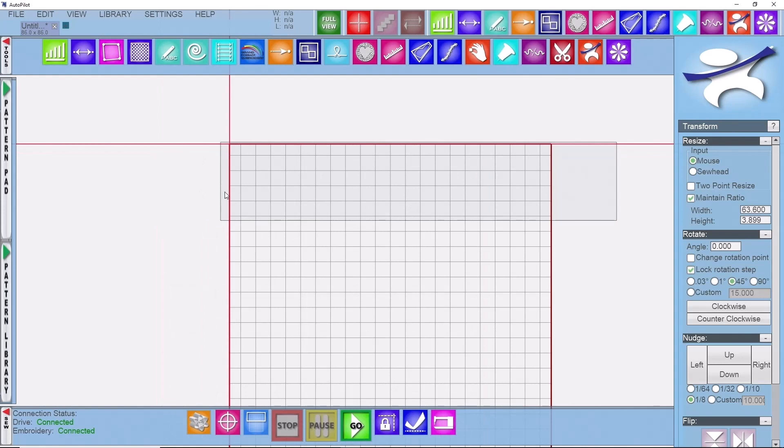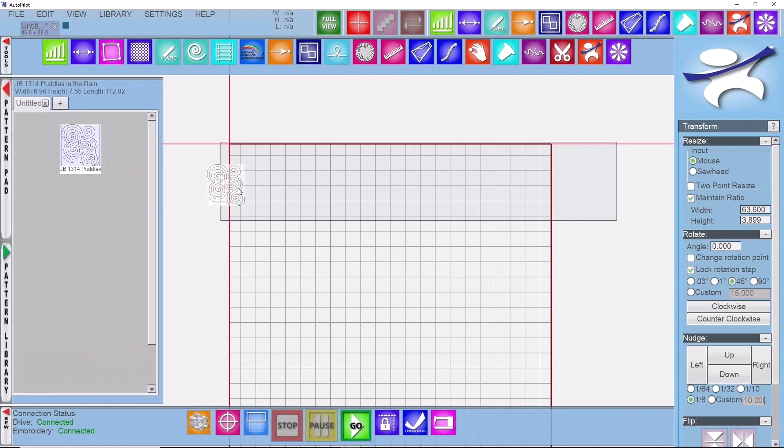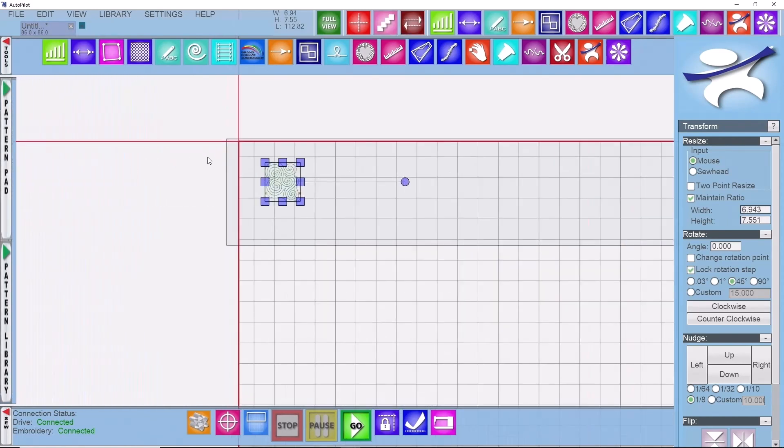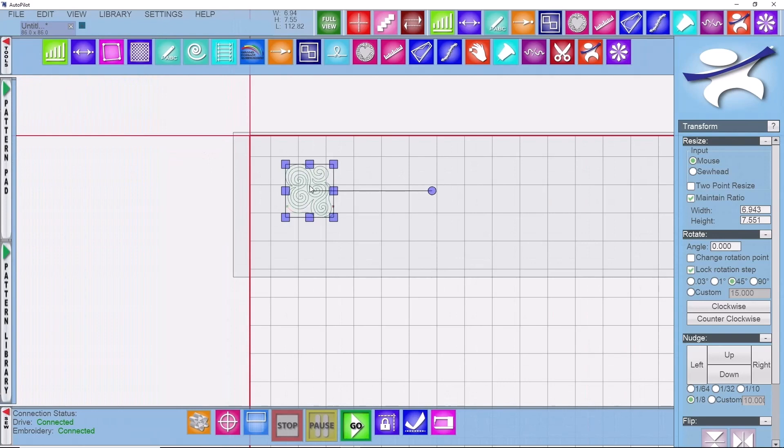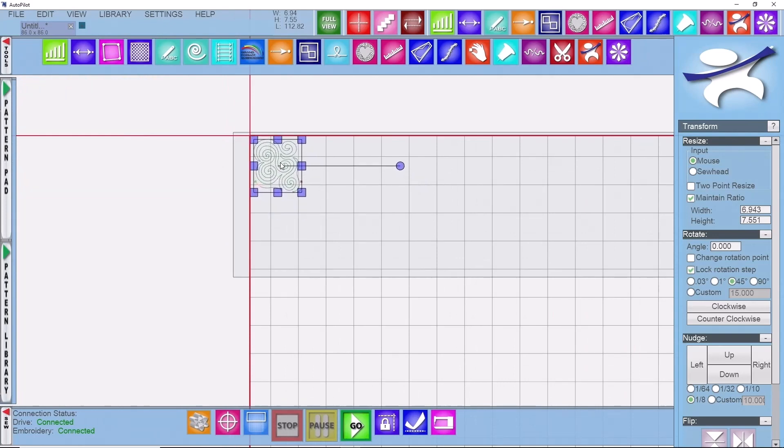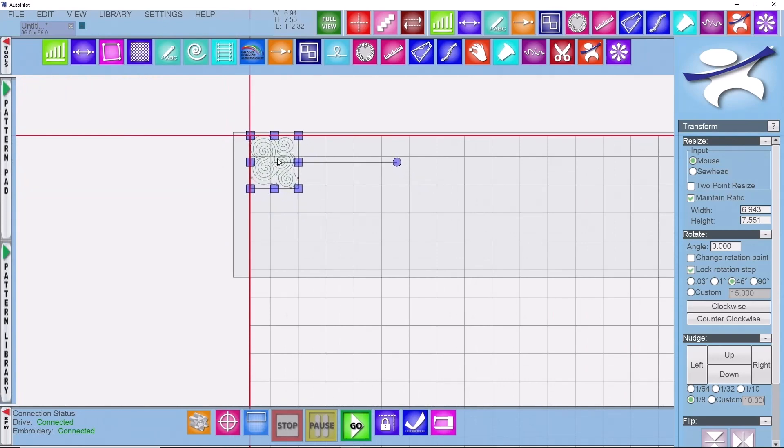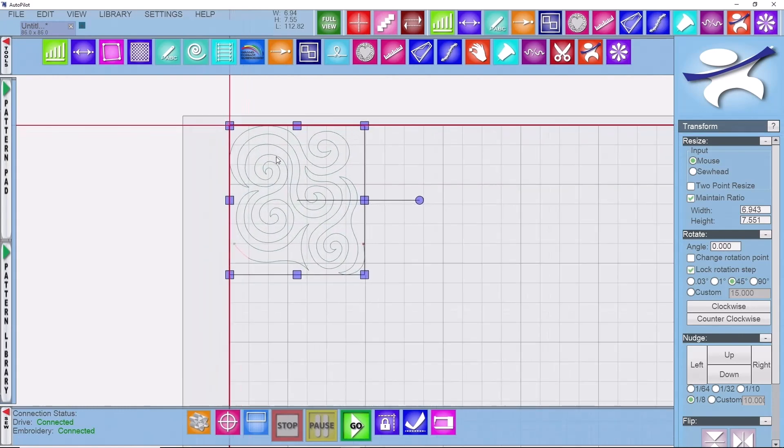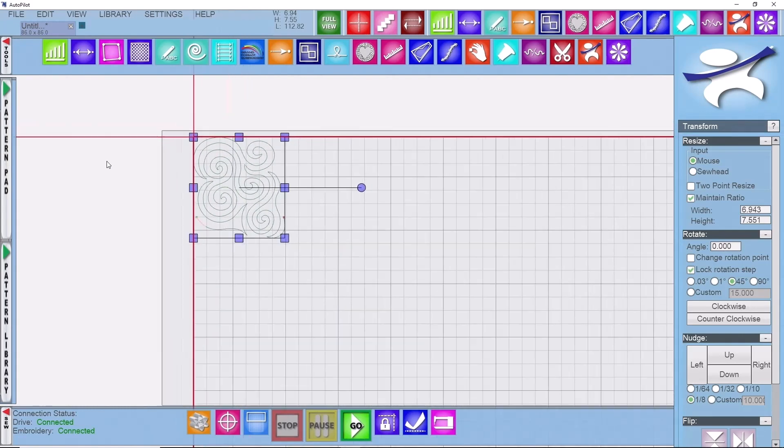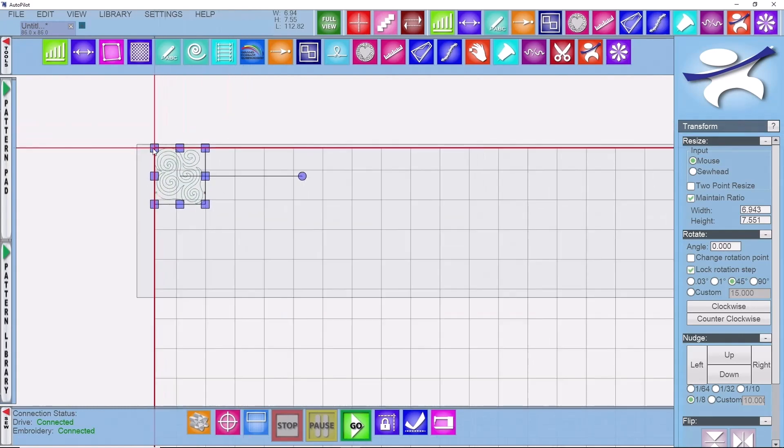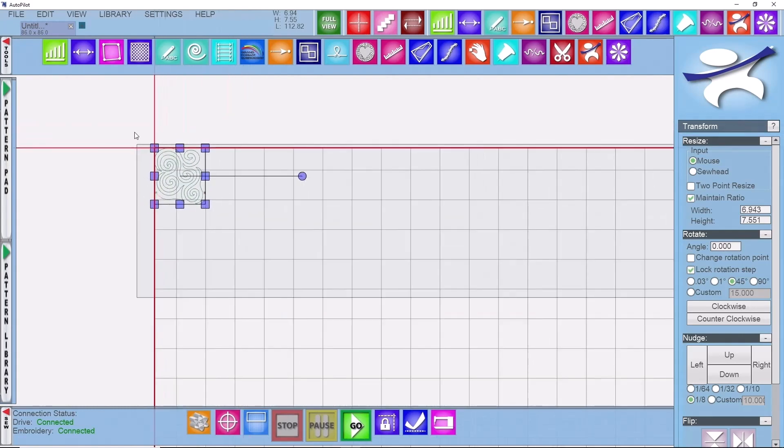Currently we have a blank grid that we want to fill up with a full pattern to do our edge-to-edge. So I will open up my pattern pad and I'm going to drag over the pattern of my choice that I want to use. I'm going to take the one repeat and set it in the upper left corner of my quilt grid. I can zoom in to double-check.